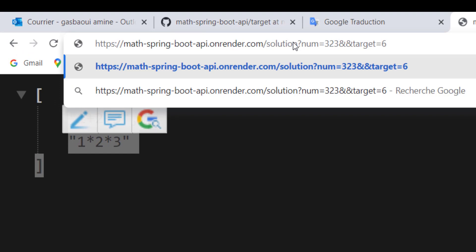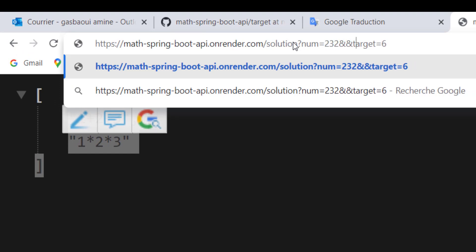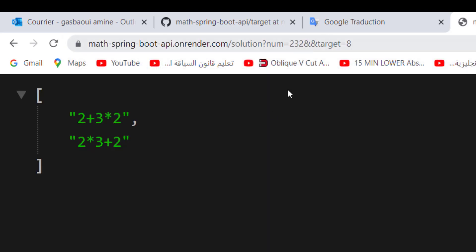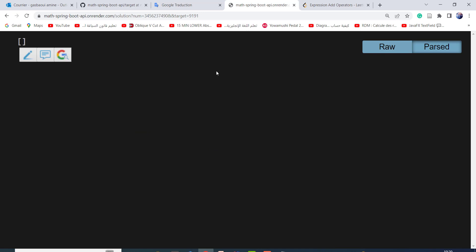232 and the target 8, so this is the result. I will show you step by step how I create this API. If you are interested, stay with me.